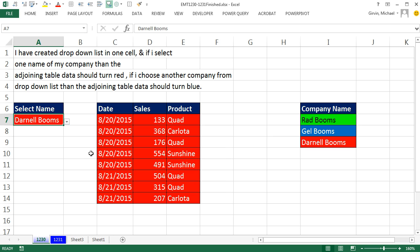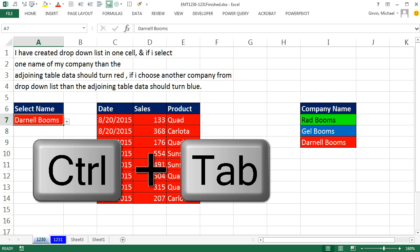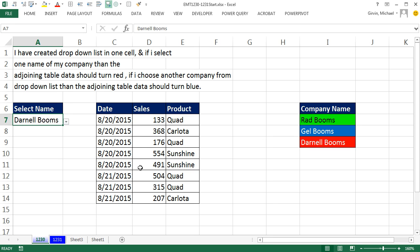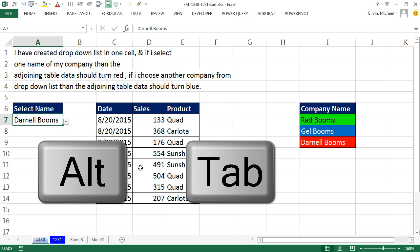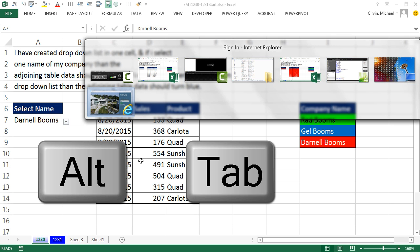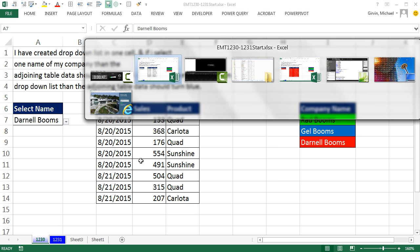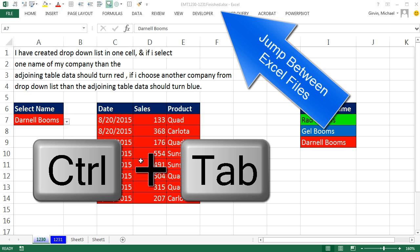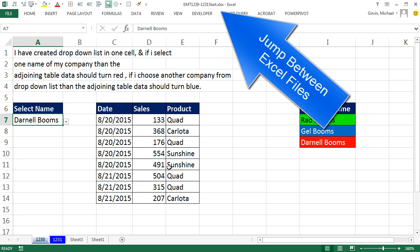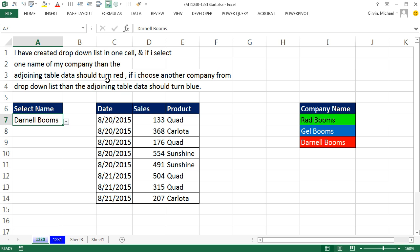I'm going to use the keyboard Control Tab. Alt Tab usually jumps between open windows — you can see here I have many windows open. But Control Tab is awesome; it jumps back and forth between Excel workbooks.